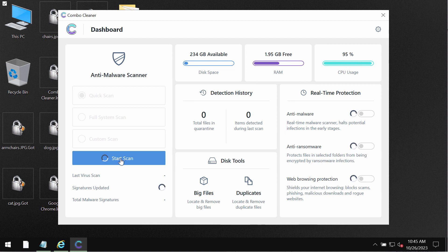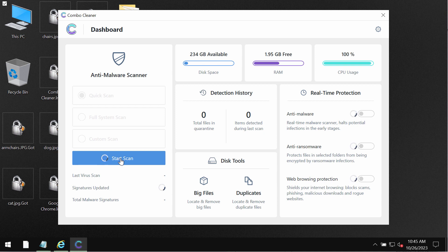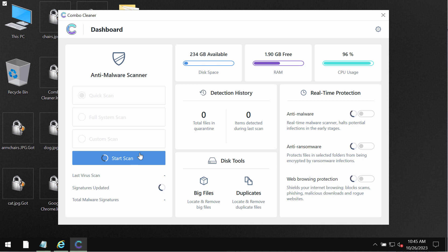And after the anti-malware database is successfully updated ComboCleaner would begin scanning, researching and investigating your computer. Then at the end of the scanning you will see the full summary of all the threats which were revealed on the computer.